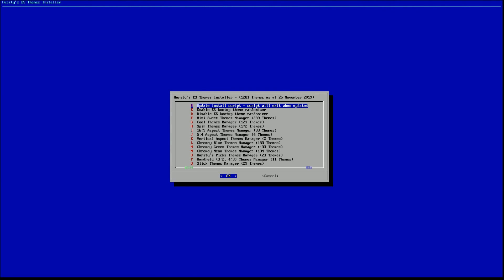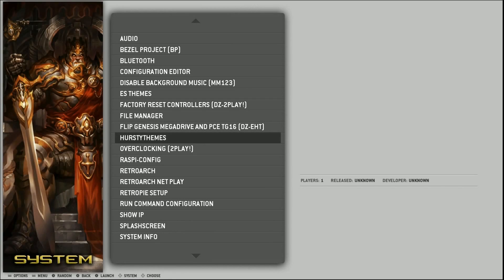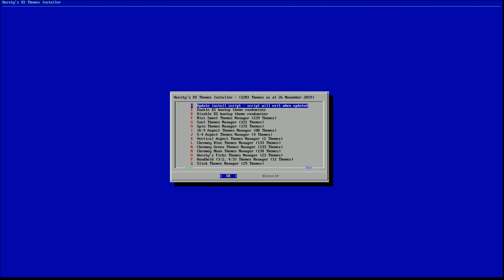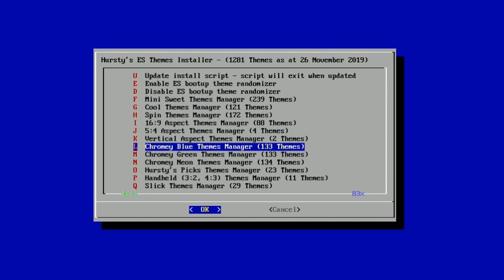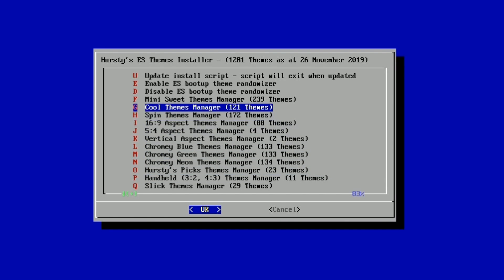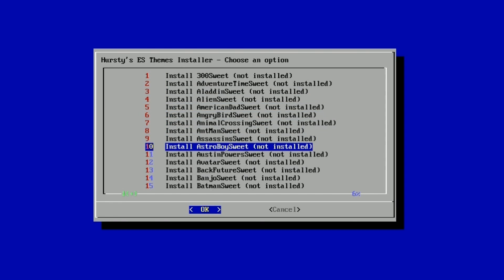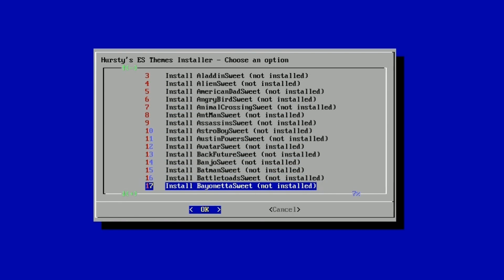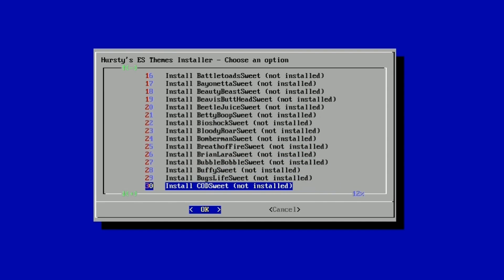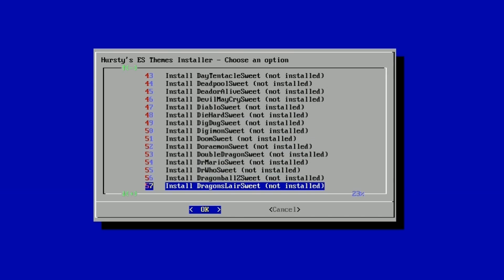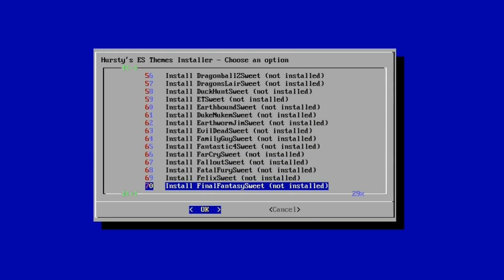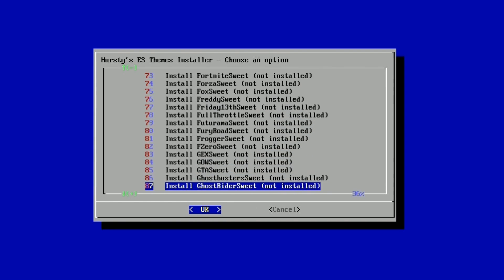Let's go ahead and click it. Let's update the script just to make sure we have the latest version. We have the boot theme randomizer, which was already installed into this image. Look at all these different themes — each theme has its own subset. For example, the Mini suite will have like American Dad, Animal Crossing, Batman suite. It is just remarkable how much stuff it has — Metal Slug, Deadpool — you name something you're into, it'll be here. So you can have a totally custom emulation station experience.